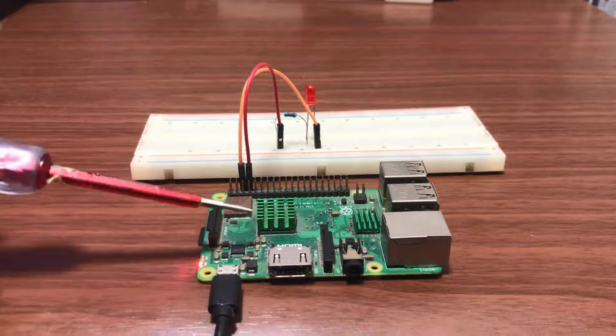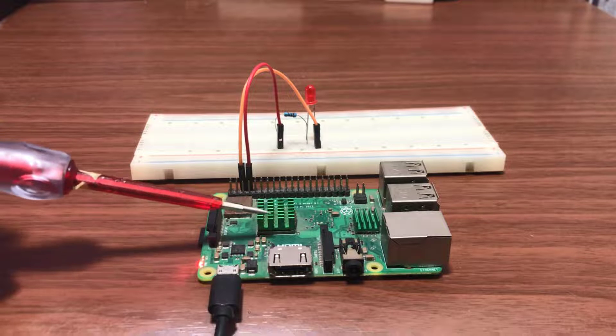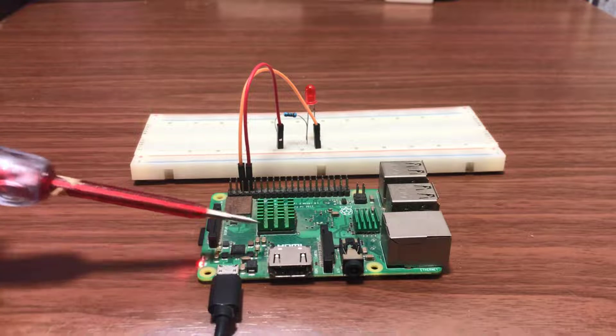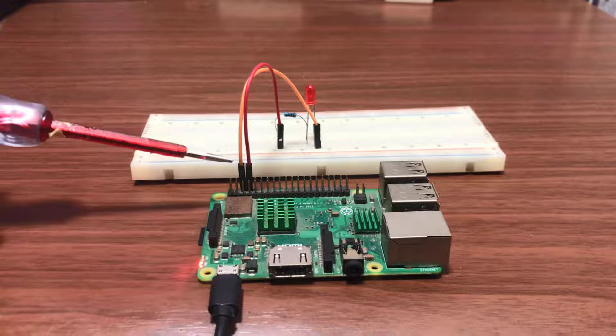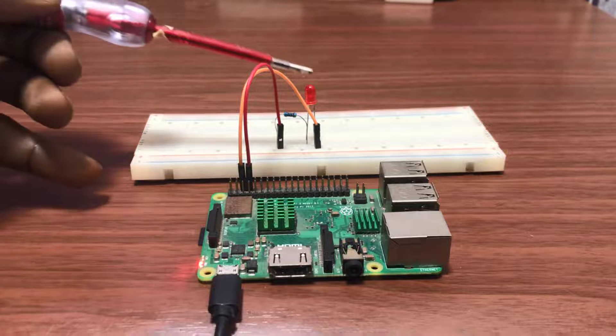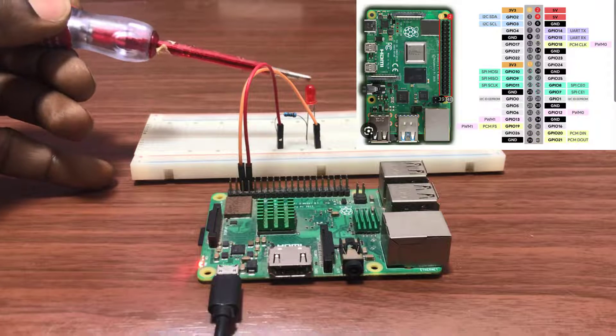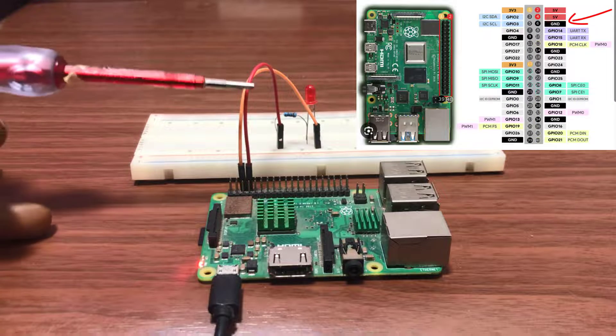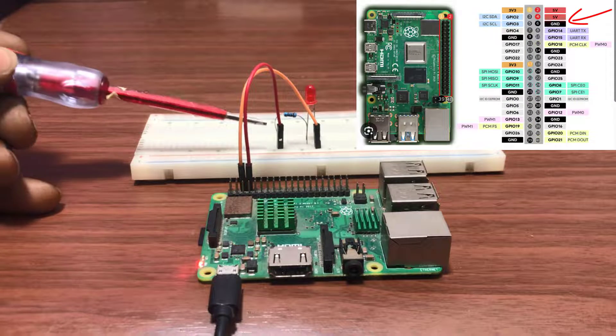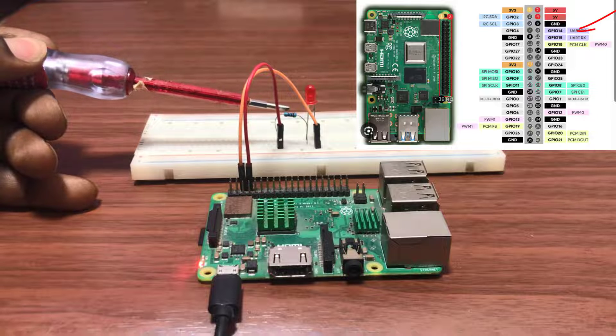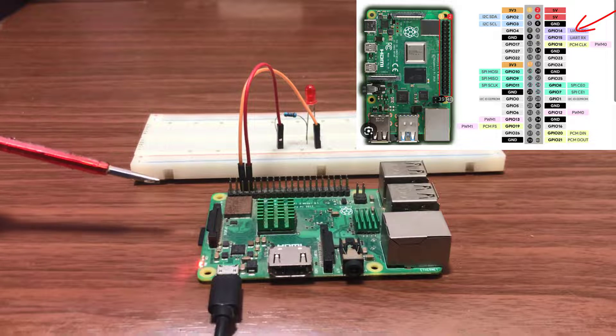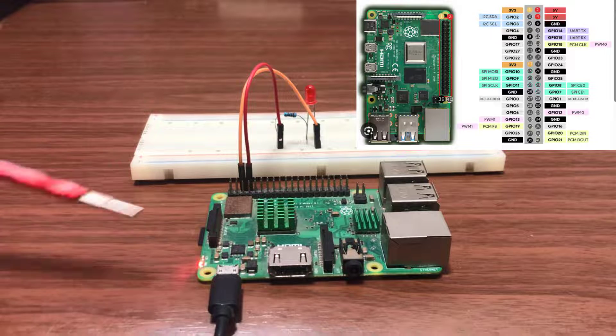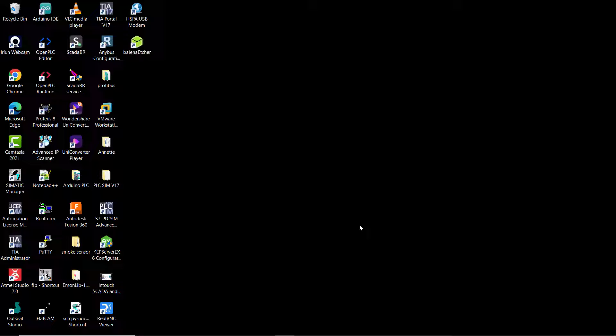This is the setup of the raspberry pi. The negative which is pin 6 connected to the LED and then pin 8 which is the output connected through this resistor to the LED.